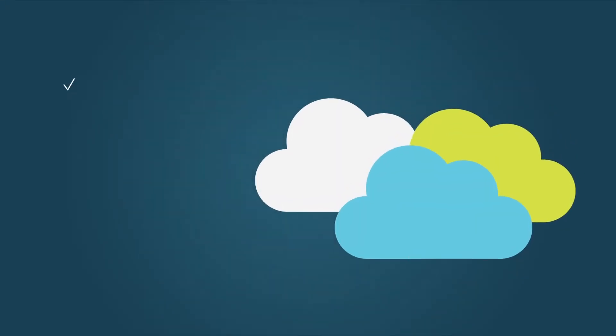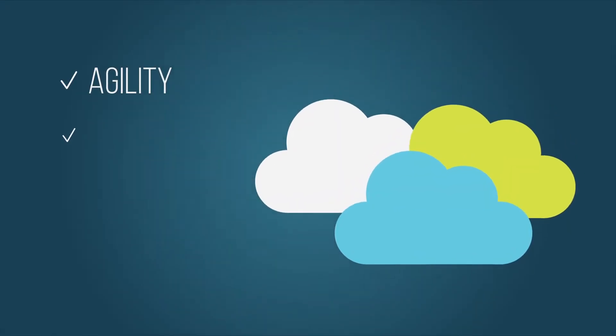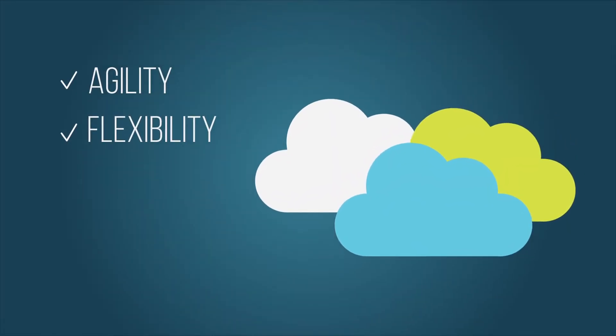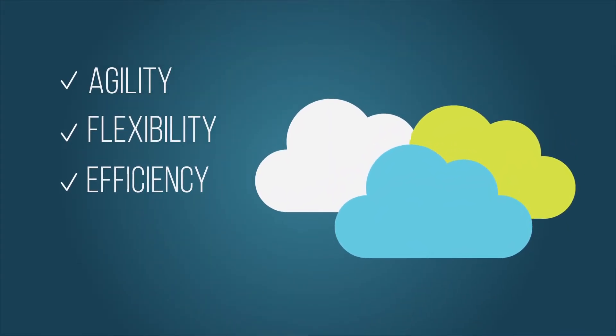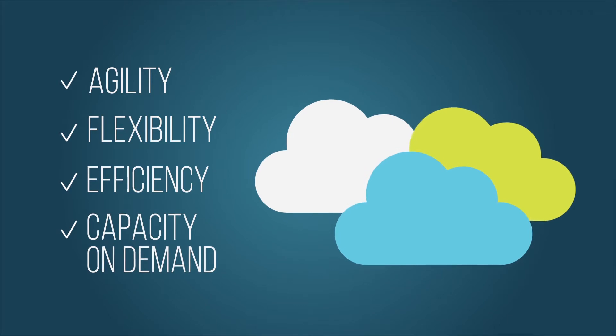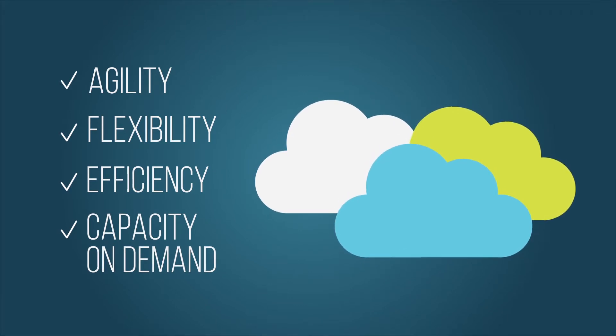The public cloud gives you agility, flexibility, efficiency, and capacity on demand without expensive physical infrastructure.